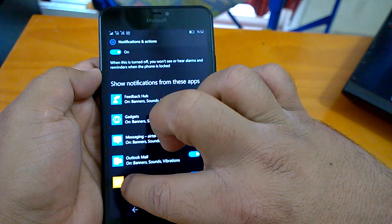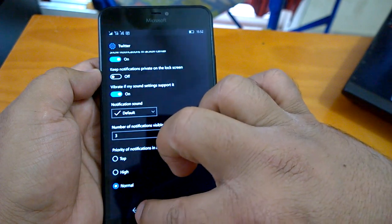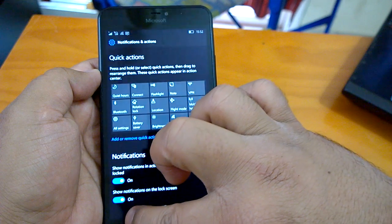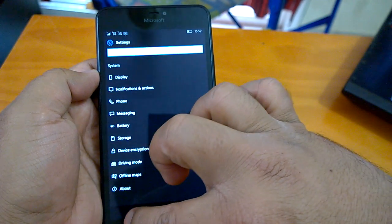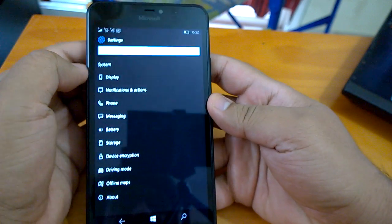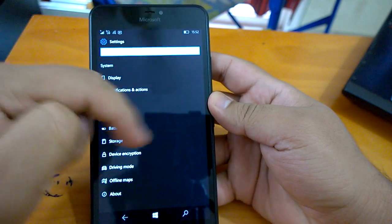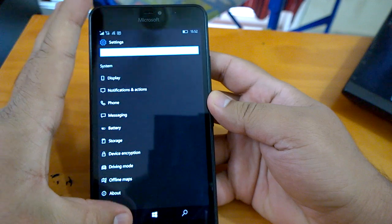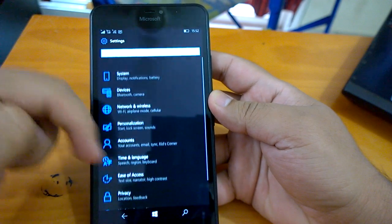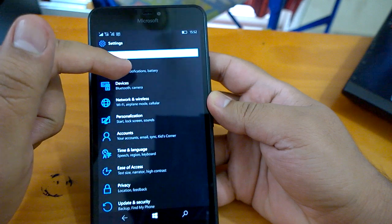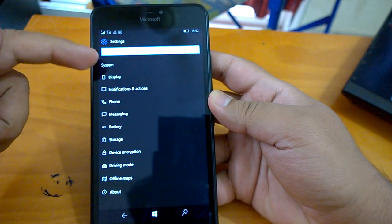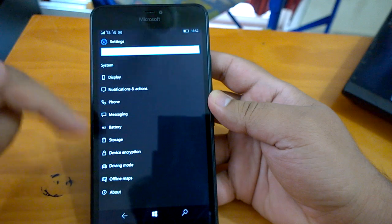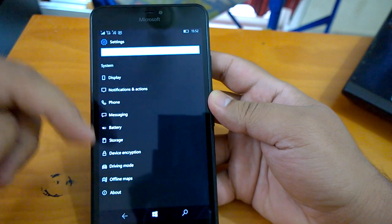Another change that you could have noticed already is in settings. You could see the settings have got a new look - all the icons have changed. This is the settings, so it has a new look. But especially when you go to the sub menus like System, you see all the icons here from display to notification to phone to messaging, battery, etc. - all have changed and they have a new look.